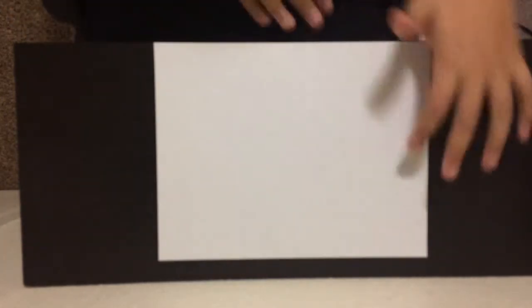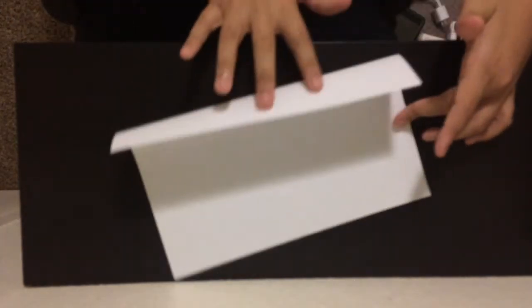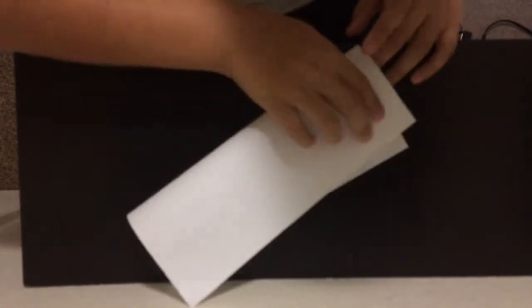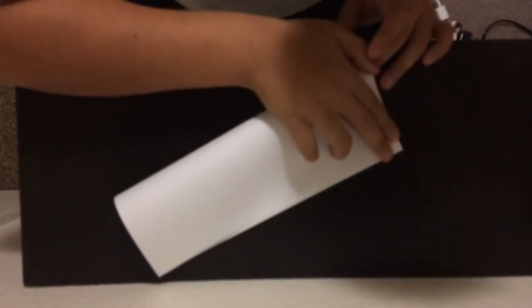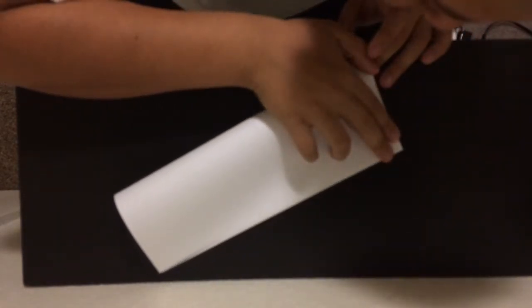So first you're gonna have to get a rectangular paper, like a lined paper or a blank piece of paper. I'm using a blank piece of paper. The first step is you're gonna have to put this line right here on that line, so like you go like that and then make sure it's all lined up.